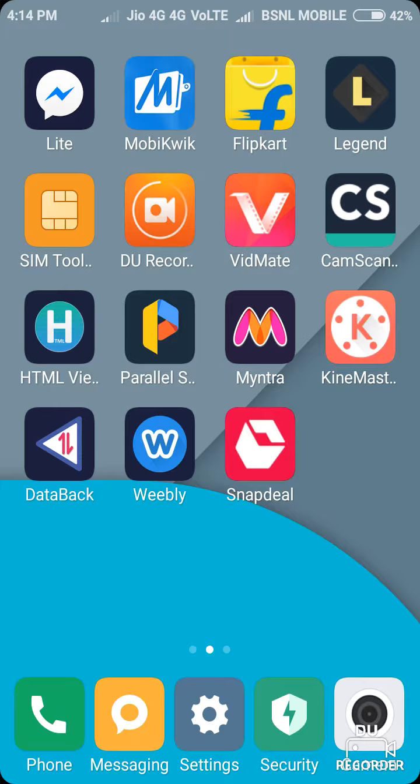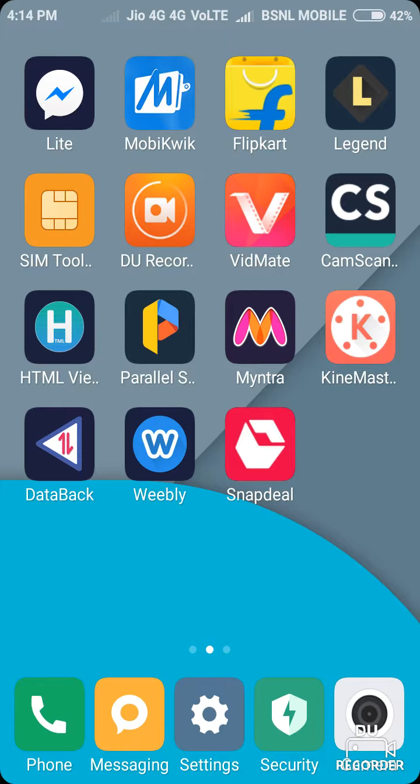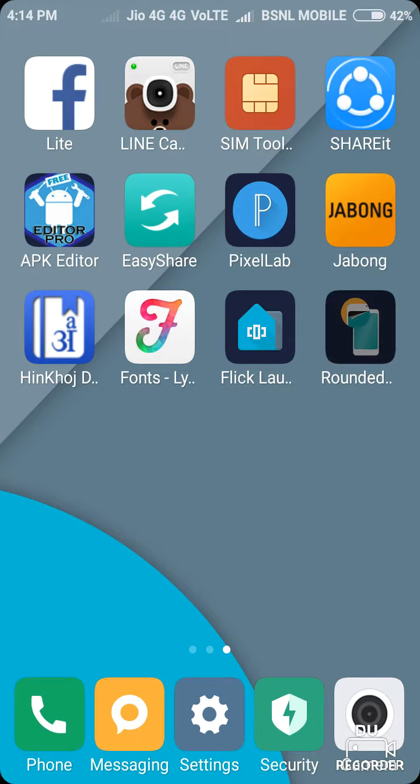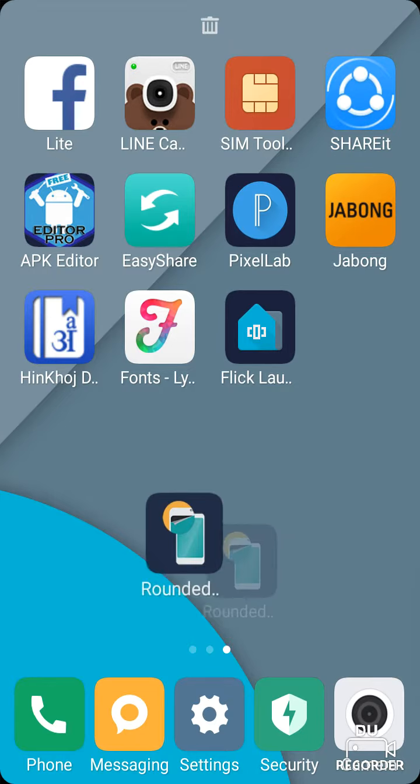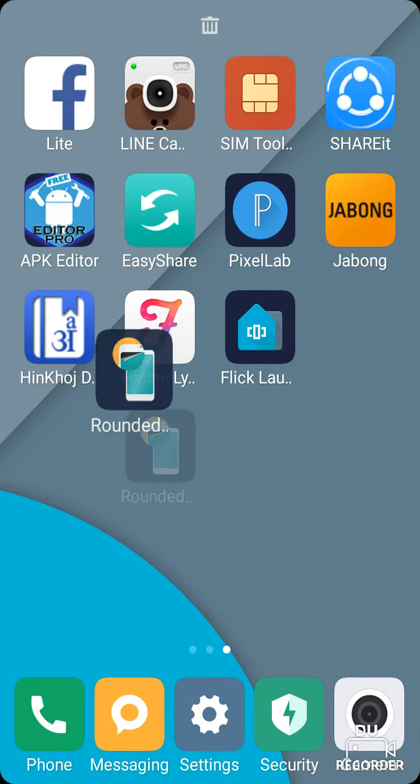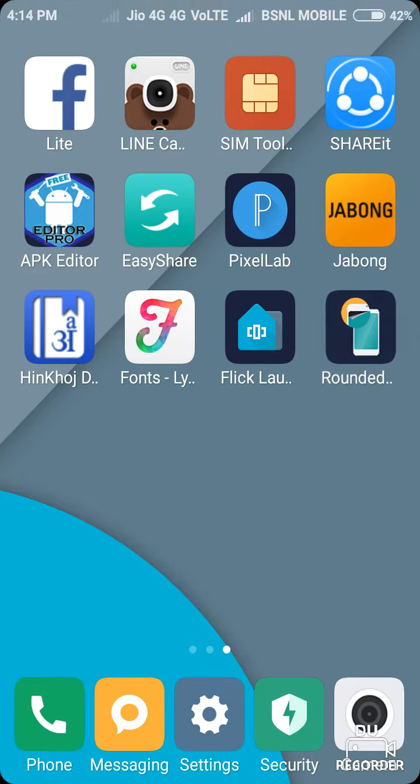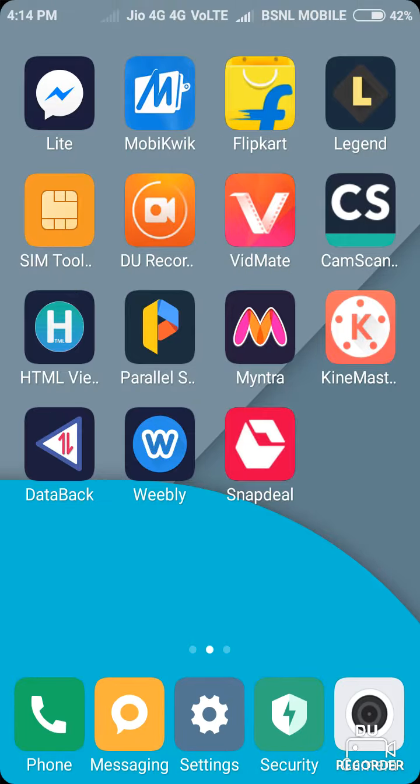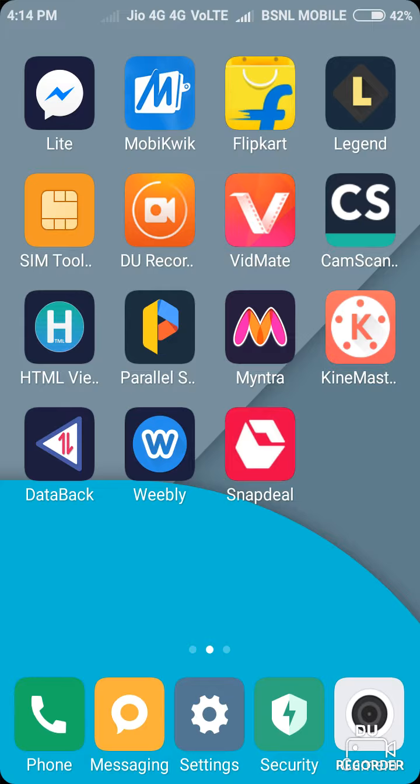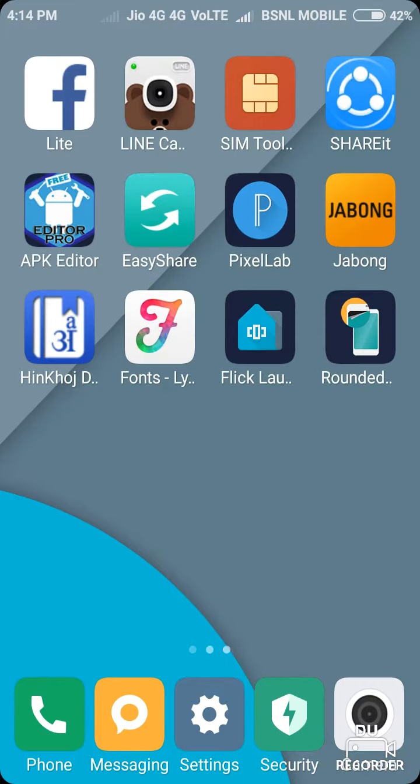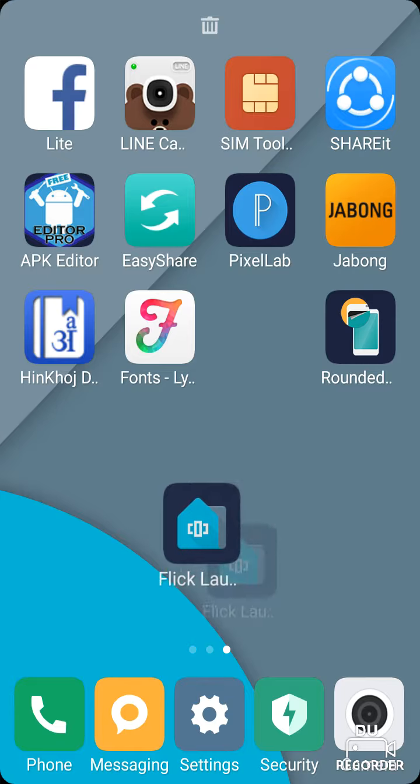As you can see, I have rounded corners on my screen because I have this Rounded Corner app. You have to install it, then you will get these rounded corners. Now you can see Flick Launcher.